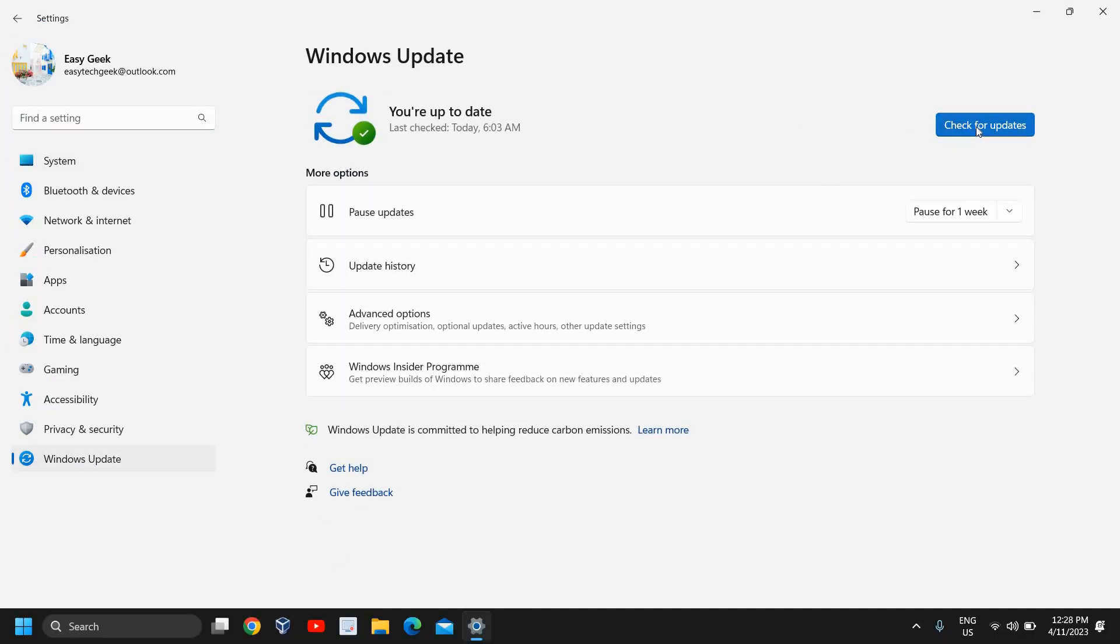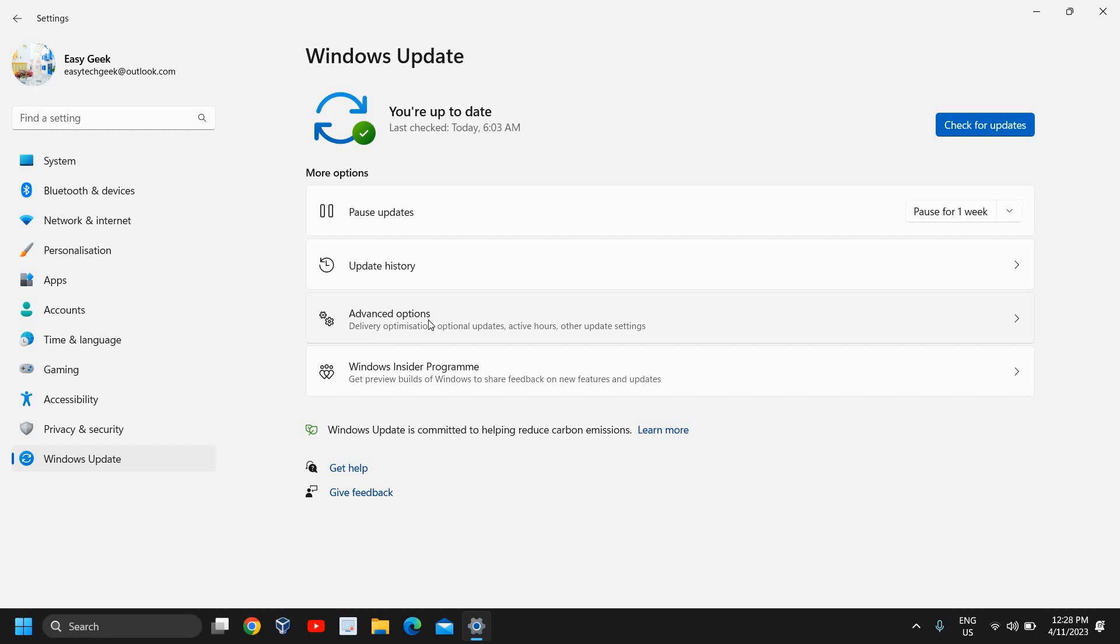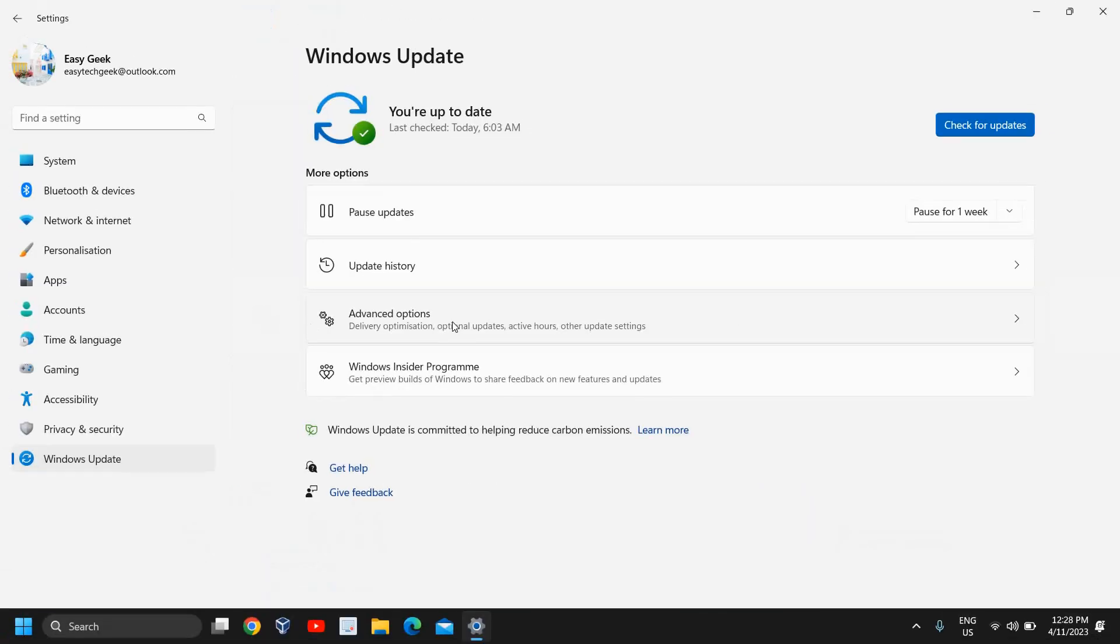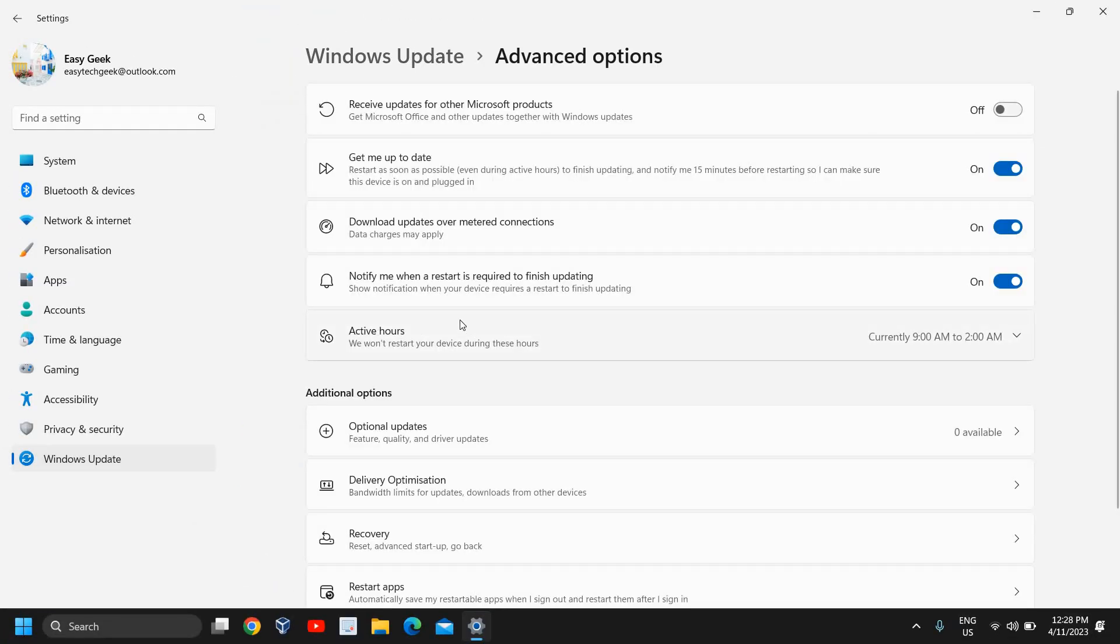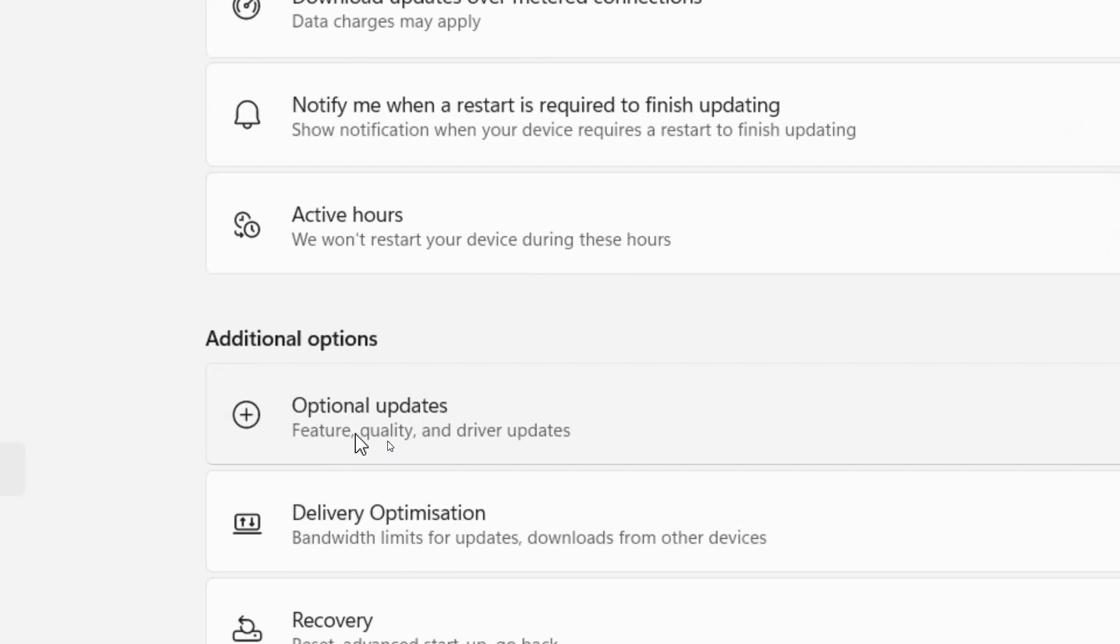Please make sure that you install all the latest updates and also check Advanced Options. Just click on Advanced Options. In Optional Updates as well, try to download the driver updates. You can see Feature, Quality, and Driver Updates.